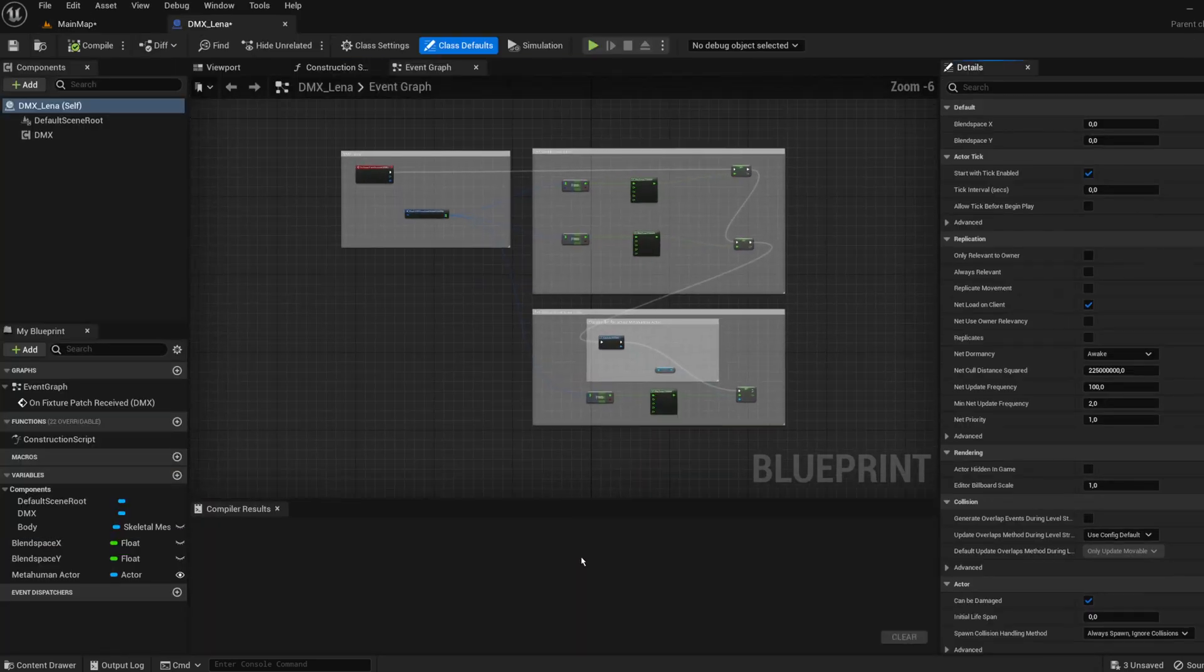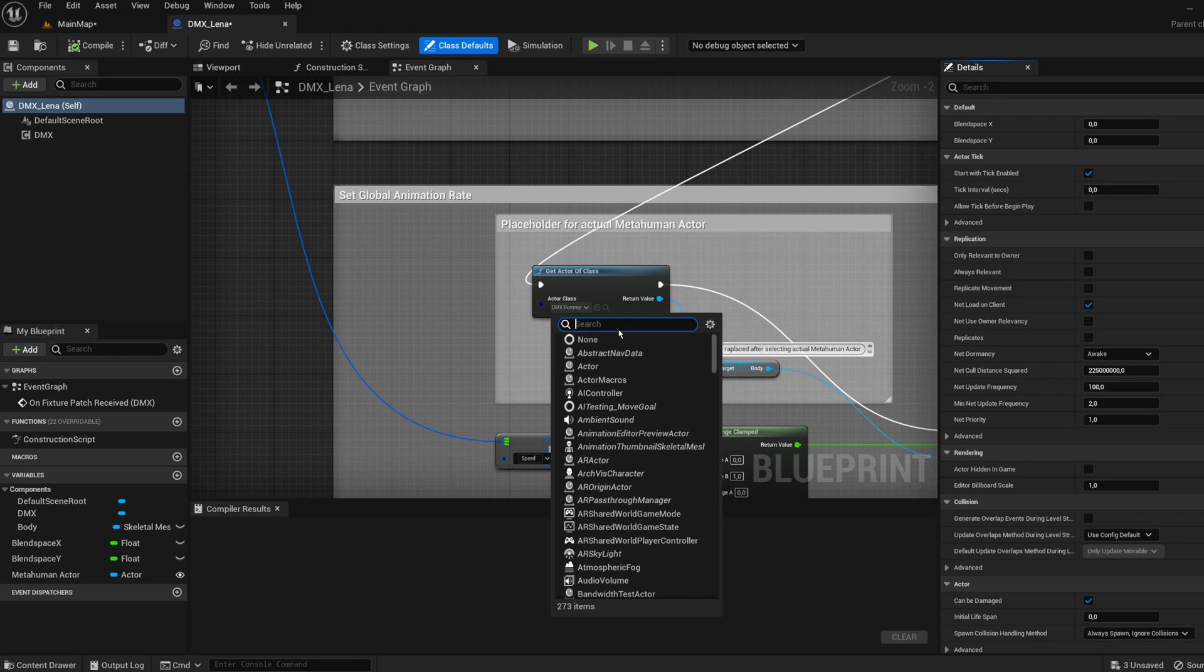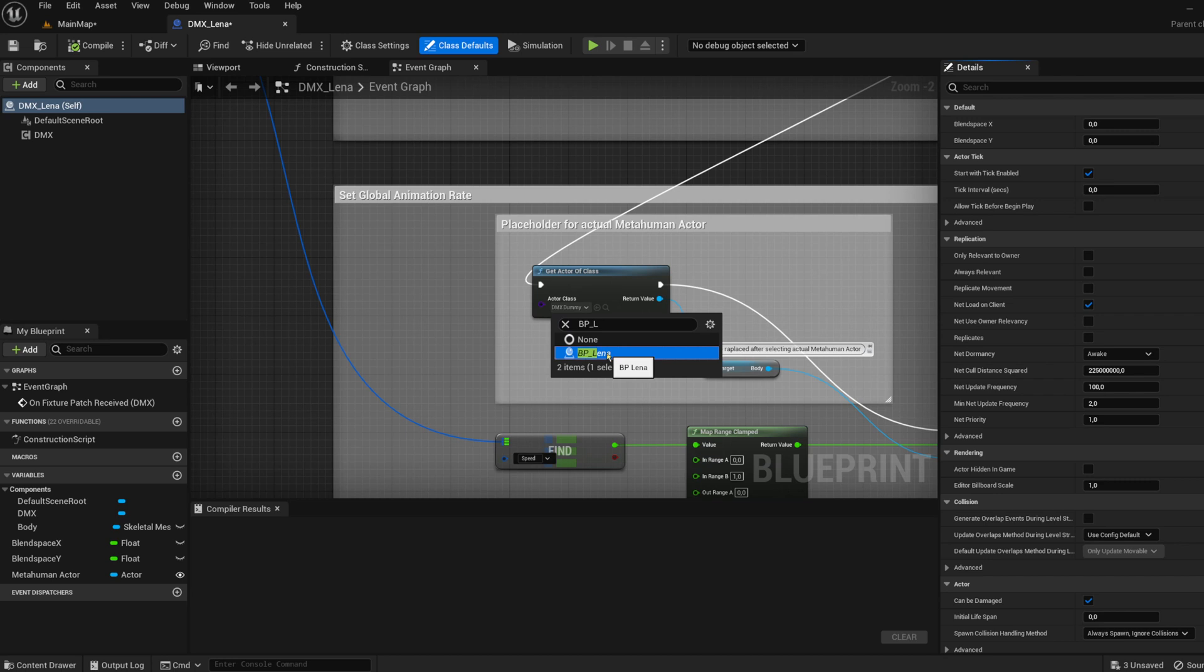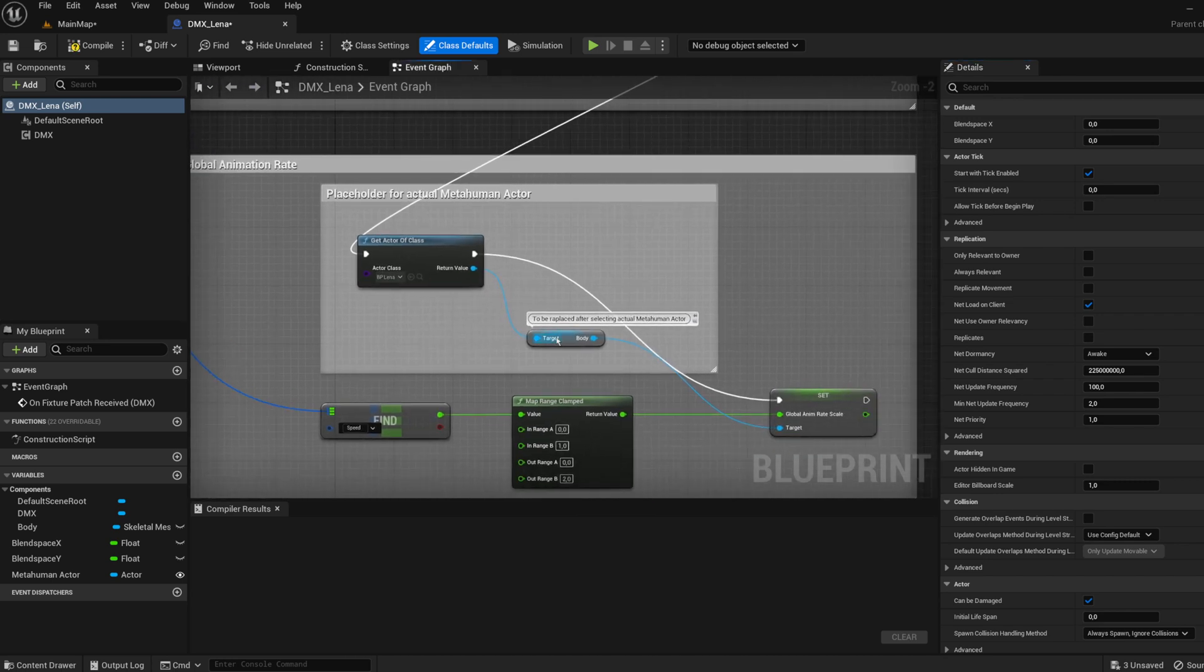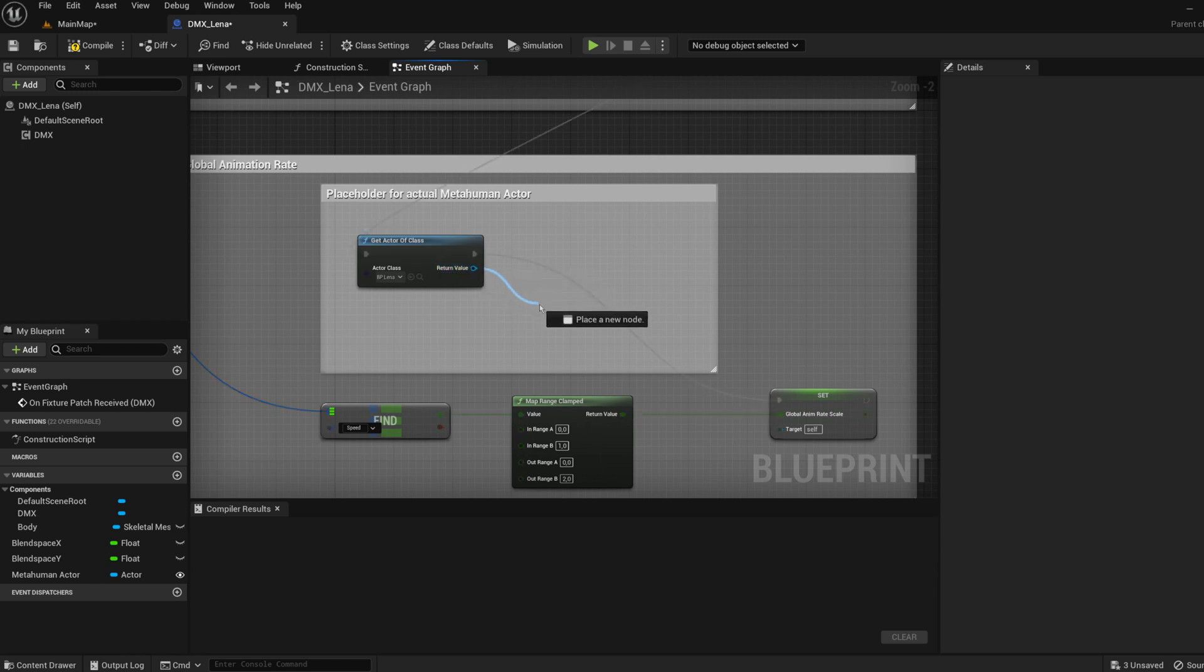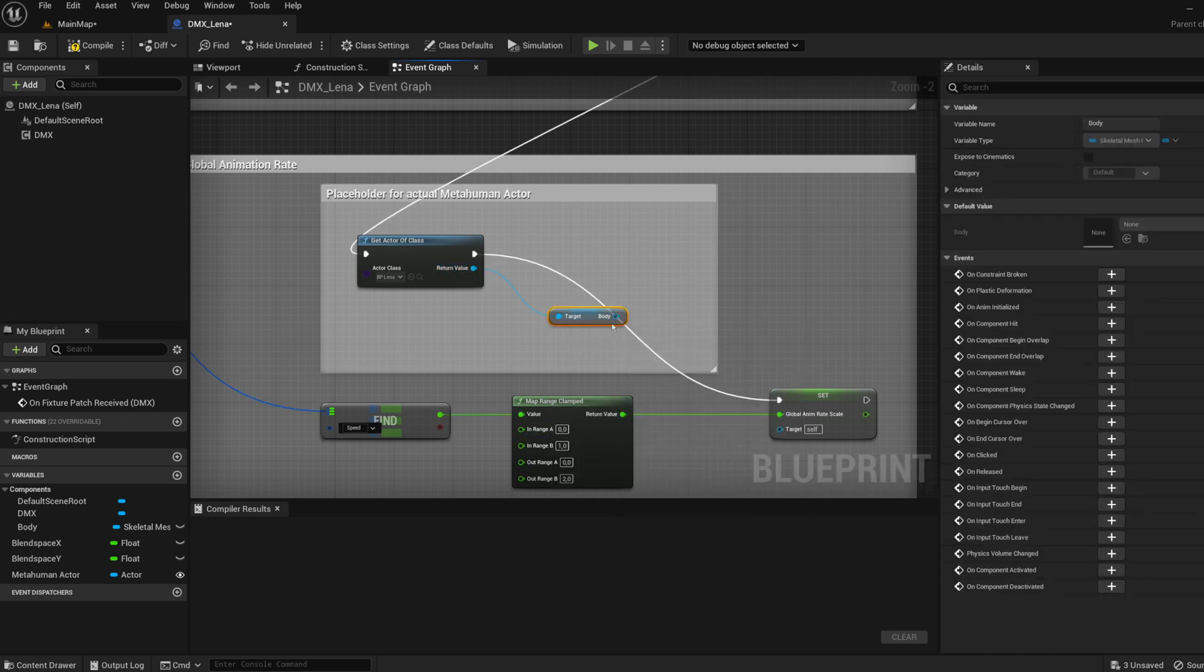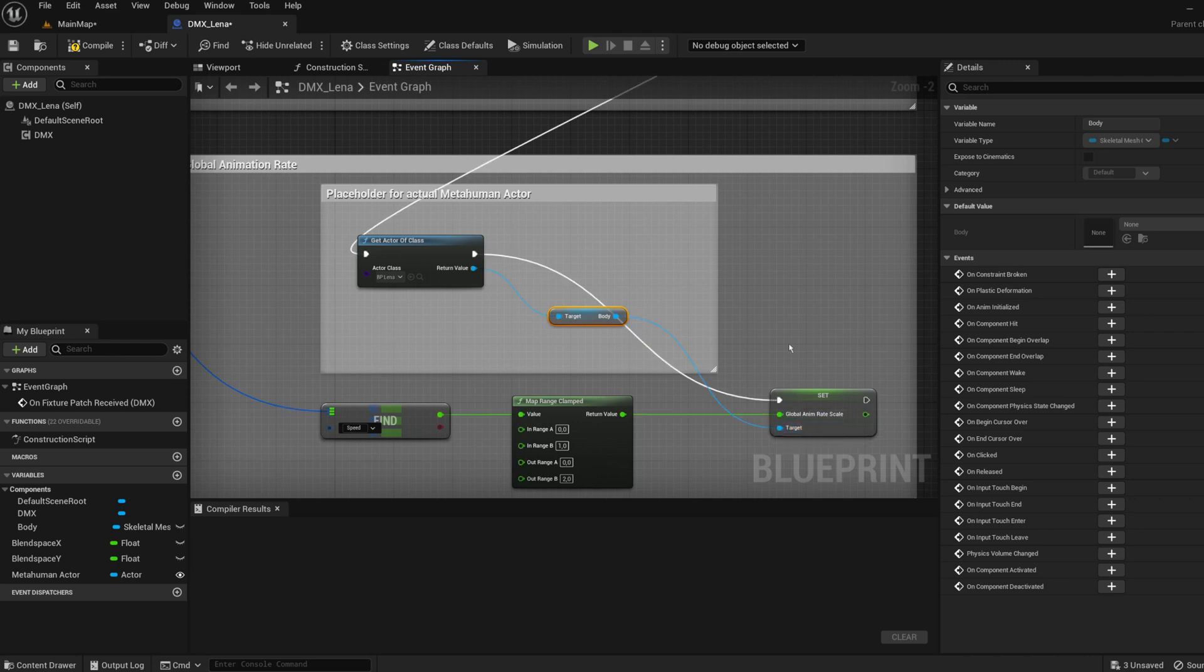Open it and change the actor class from DMX_Dummy to the actual metahuman class, in this case BP_Lena. It is necessary for controlling the animation rate of metahuman characters. Delete and recreate a reference to the body component of a metahuman actor. Compile and save.